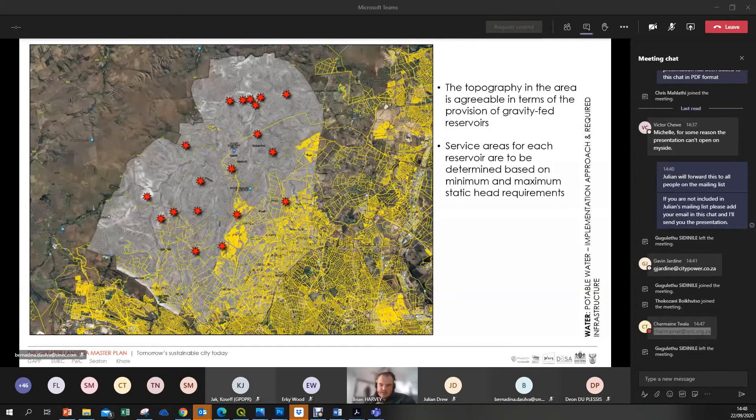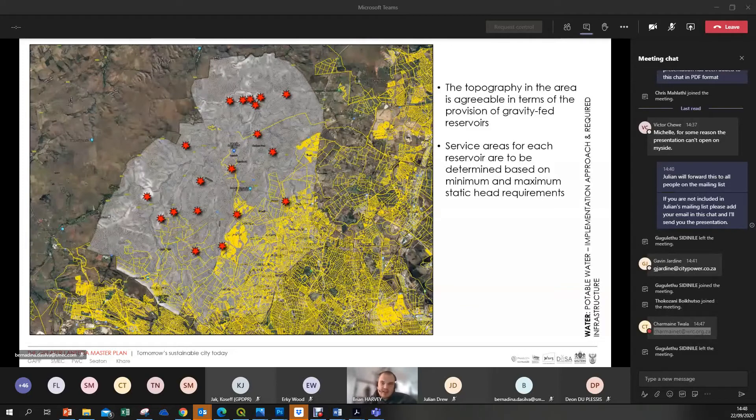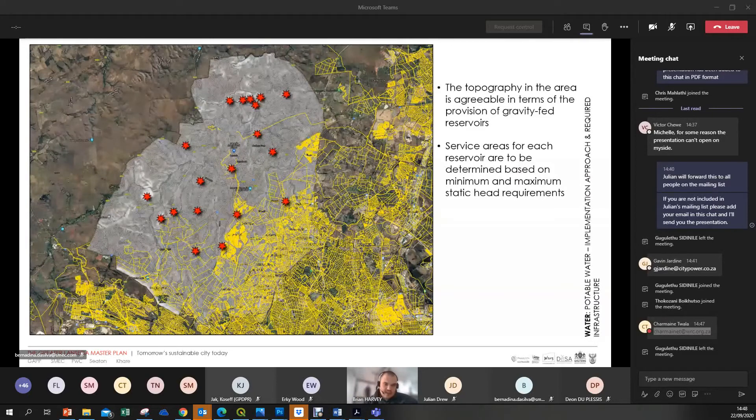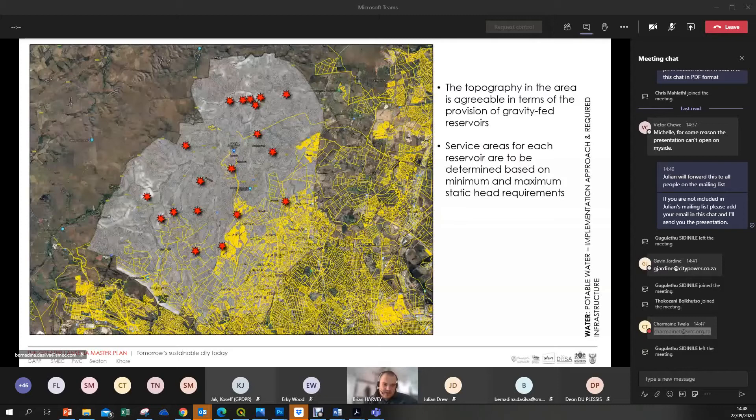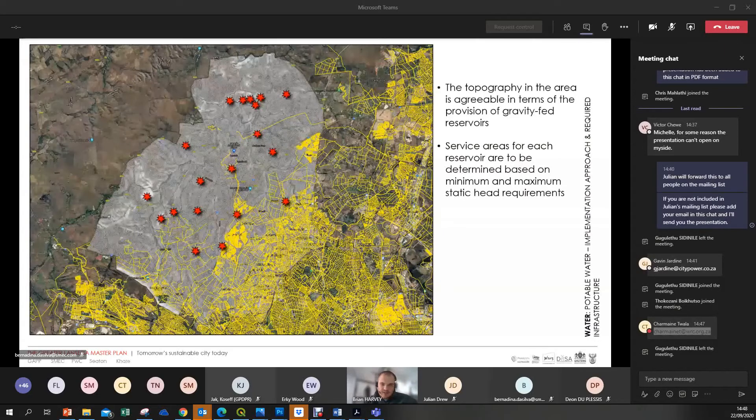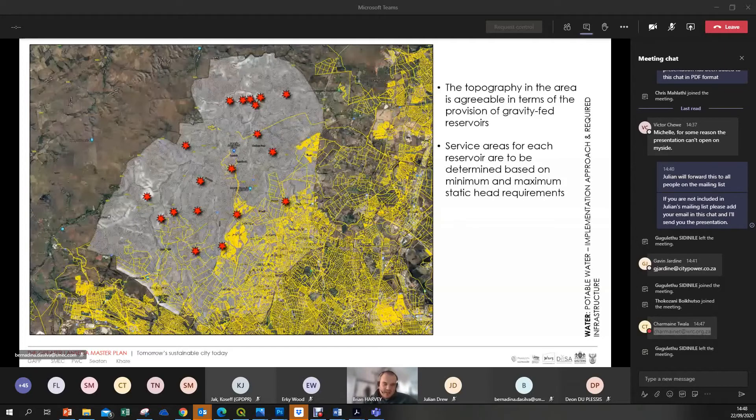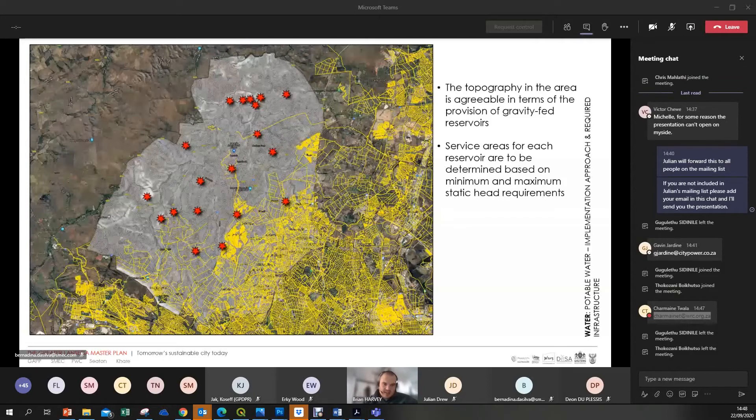The supply is being catered for by the Gauteng Water Security Plan, but that doesn't mean that we shouldn't look to save water. We're looking to implement certain measures to move away from these numbers and get those down as far as possible. In terms of potable water and implementation of future infrastructure, the topography in the area lends itself well to gravity-fed reservoirs. This figure shows potential locations for reservoirs, showing that most of the study area could be serviced. What we now need to do is establish service areas for each reservoir based on minimum and maximum static head requirements.